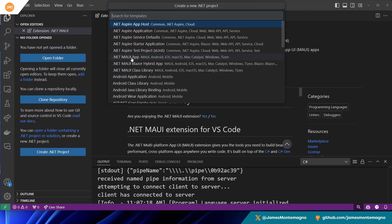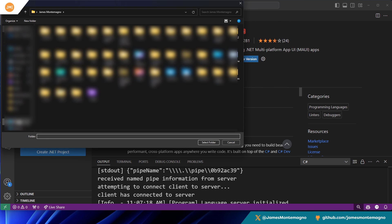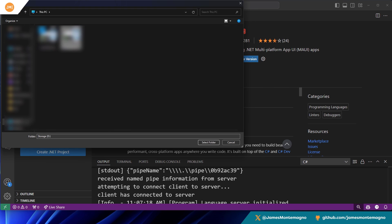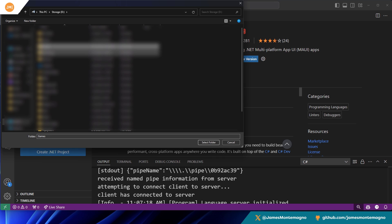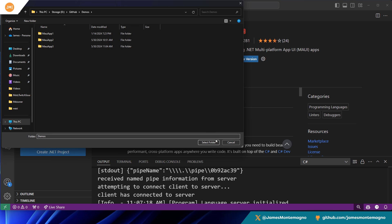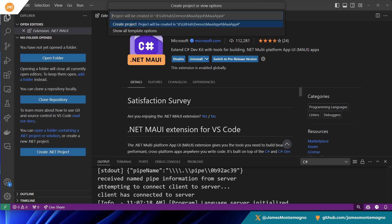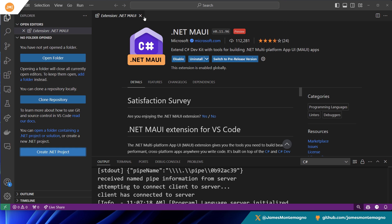I can see all my templates — here are my MAUI ones. I can create all sorts of different apps. Let's go ahead and select '.NET MAUI App' and put this into my demo folder. I'm going to call it 'MAUIApp4' — that's a good name for it — and hit 'Create Project.'